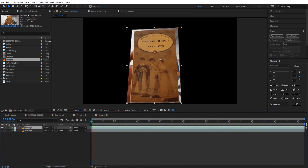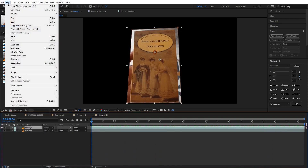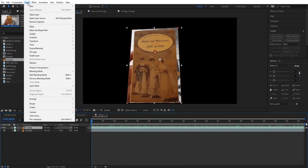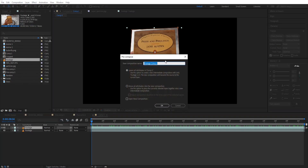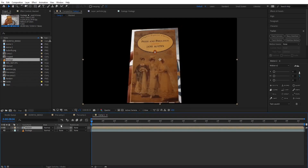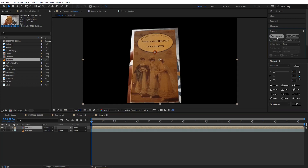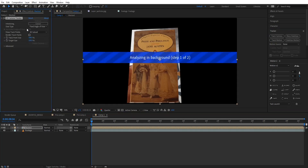After the track is done, select the top footage layer and precompose it — I'm gonna name it 'masked.' Now select the mask layer, then go to the Tracker tab on the right side of the screen and click on Camera Tracker. Wait a few minutes as it tracks the camera.